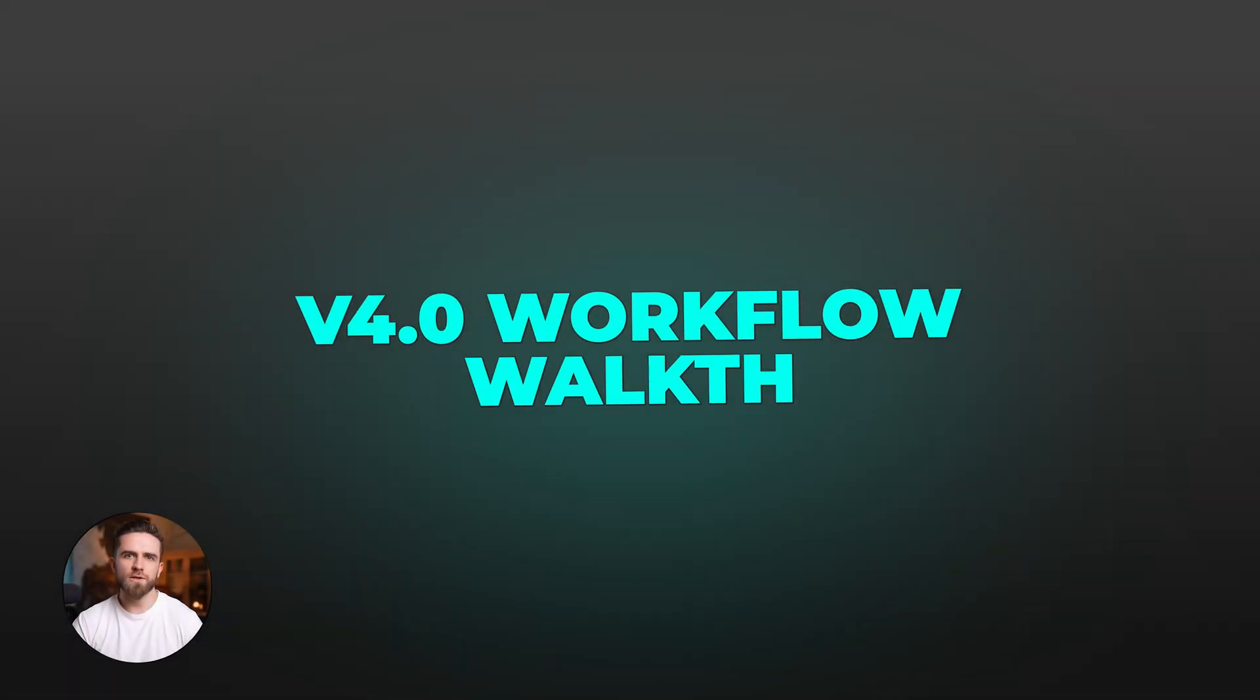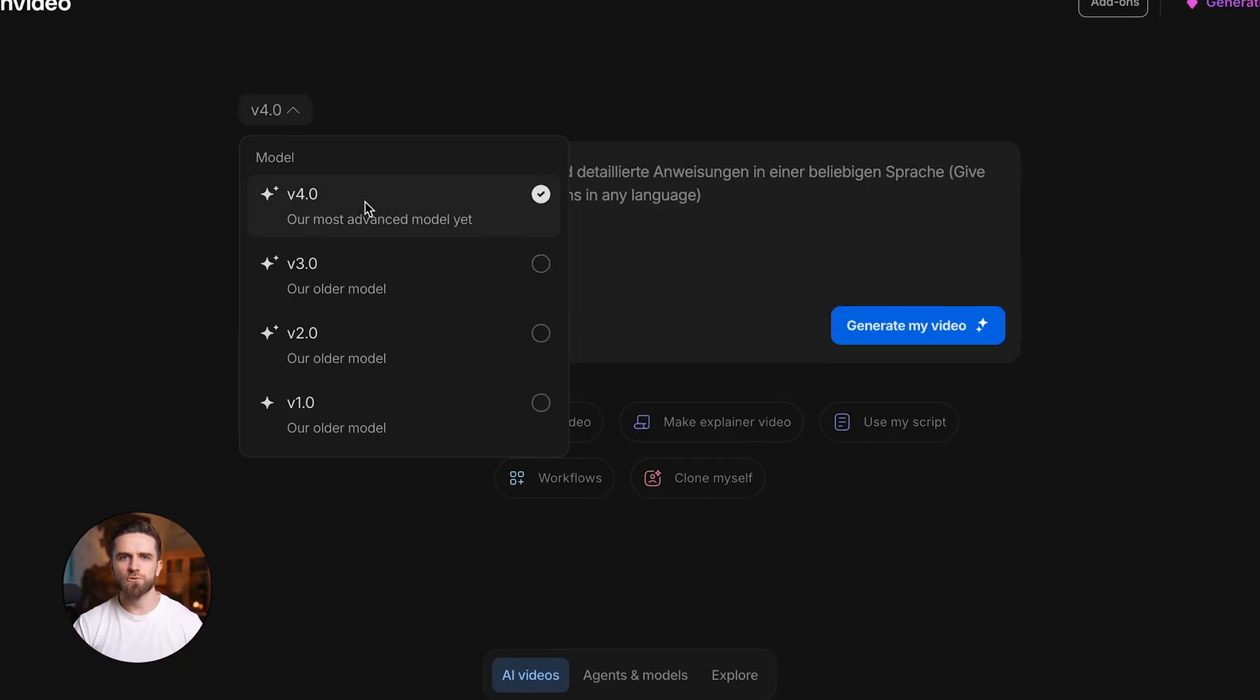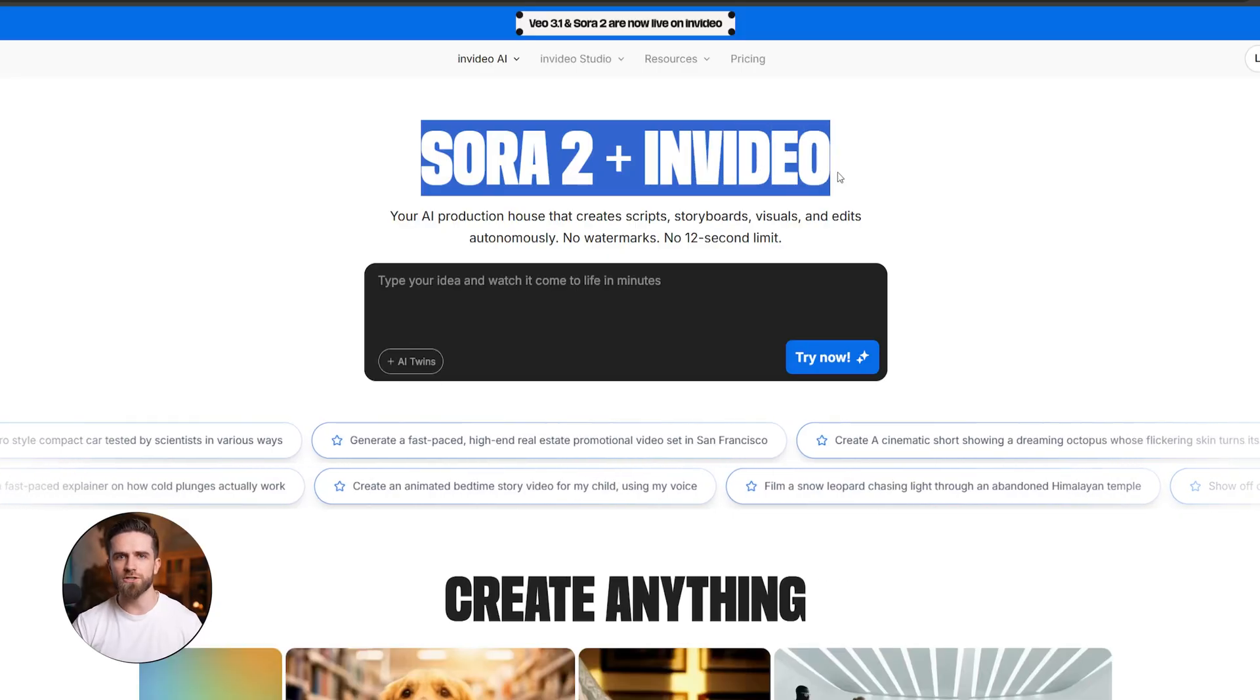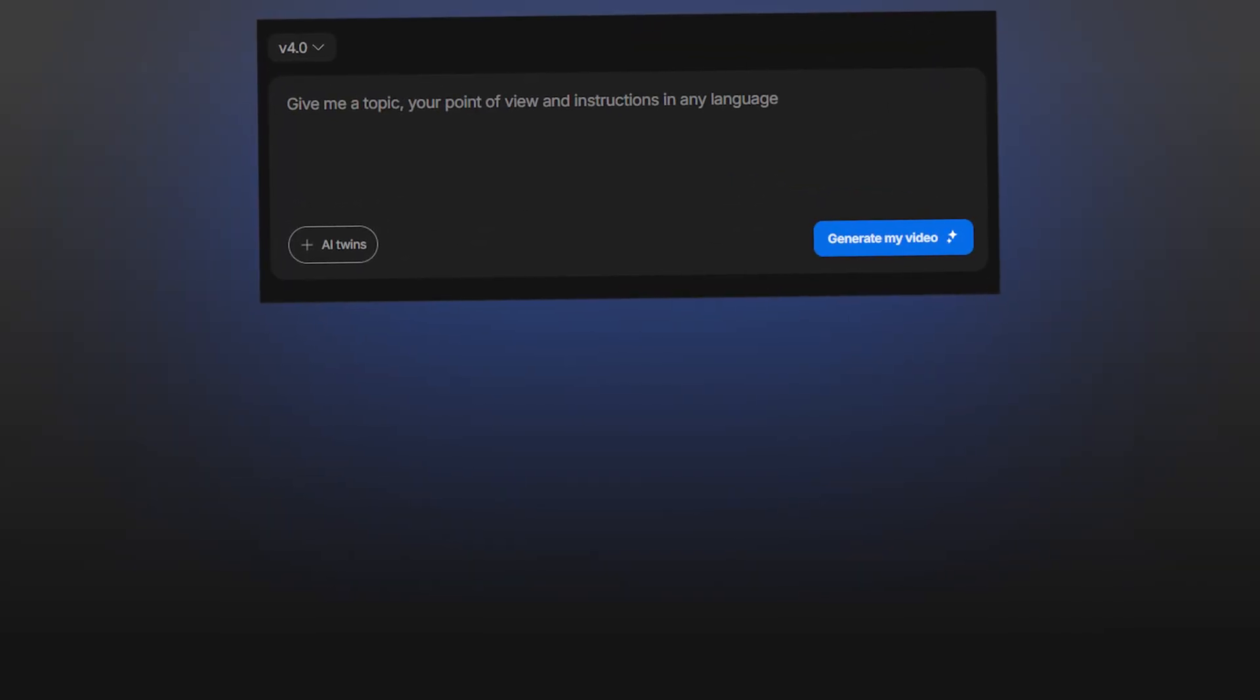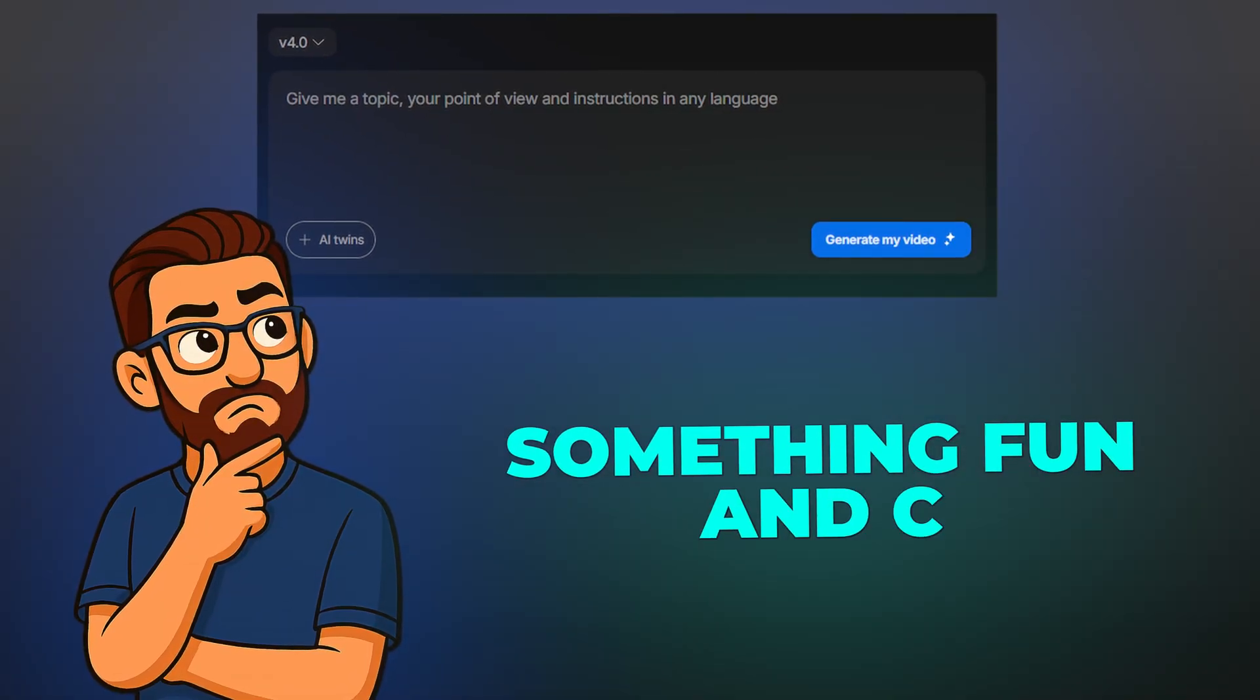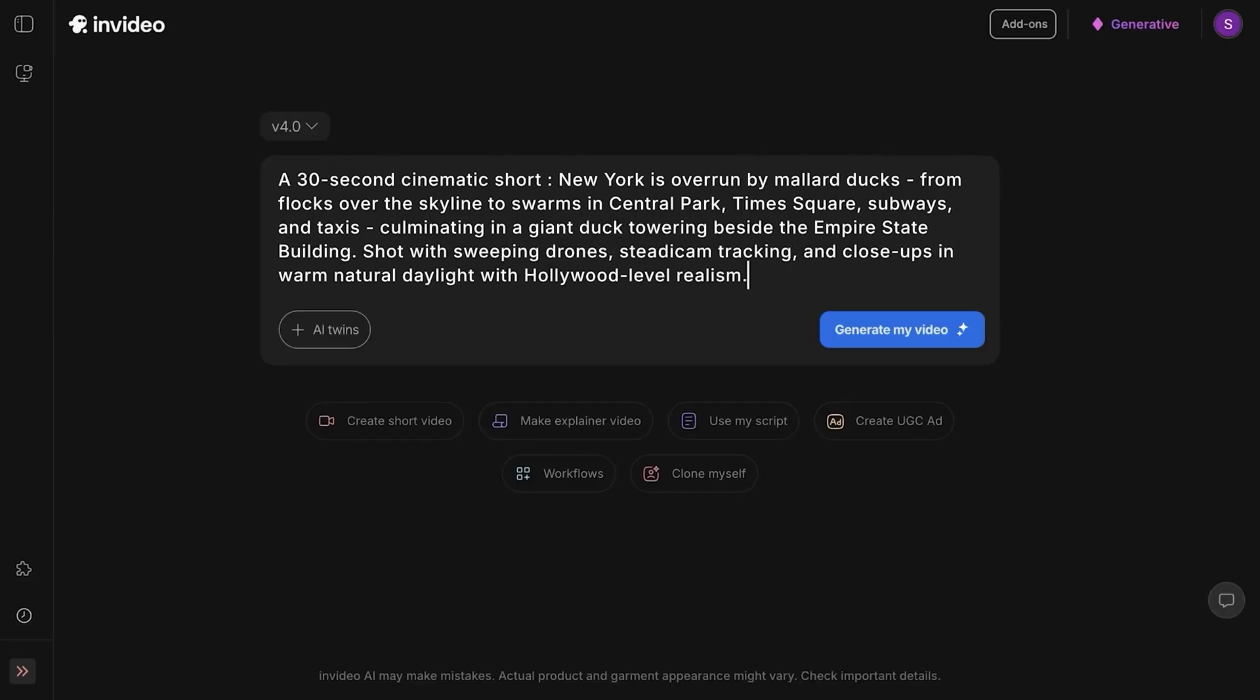Let me show you exactly how this works. Step 1: Go to NVIDIA.io. You'll land on the main dashboard. Before anything else, make sure the top drop-down is set to v4.0. That's the latest version that gives you access to all the flagship models, including Sora 2 and VO3.1. Right at the top, you'll see a prompt box. This is where you tell NVIDIA what to make.